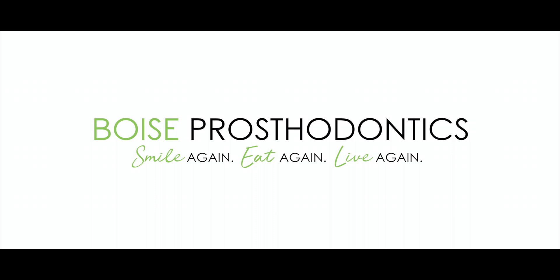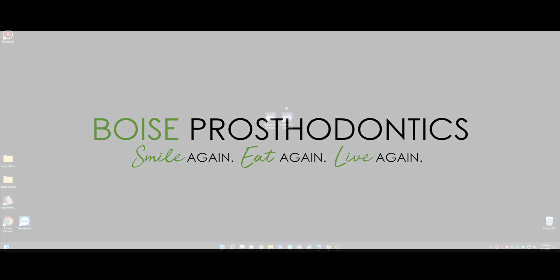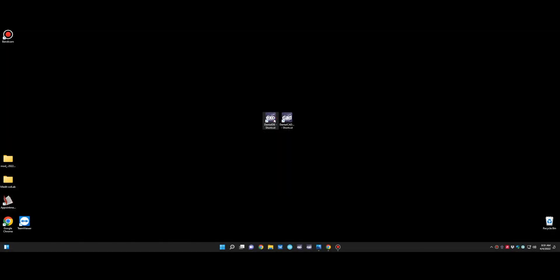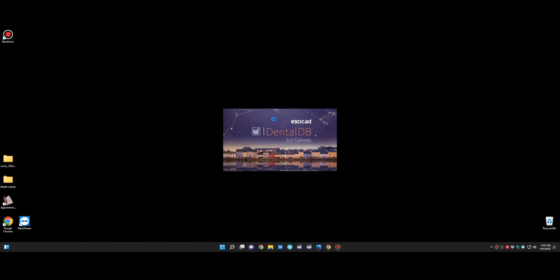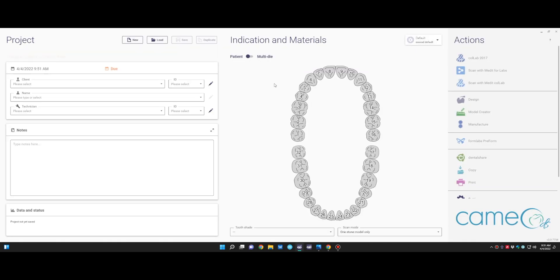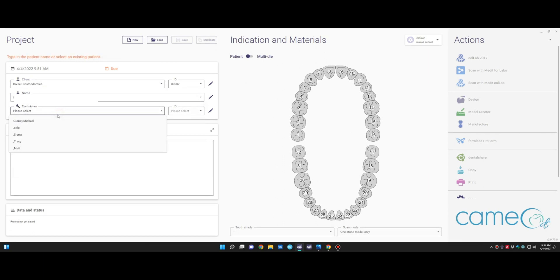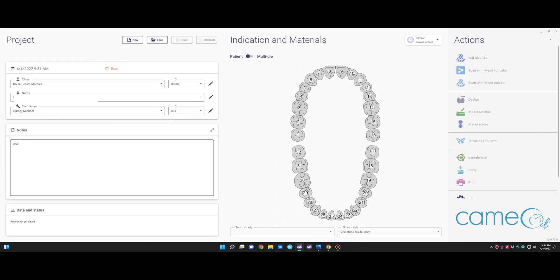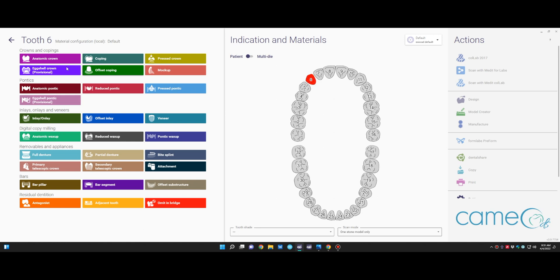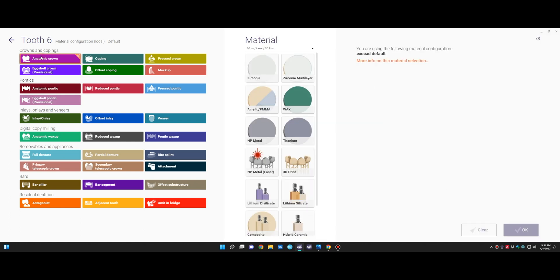All right, welcome, and we're going to instruct our team on how to make prototype crowns the same day as preparation. So we'll need to open ExoCAD. As we do that, we'll have to tell the system what we're going to do. So we put in our company, the patient's name. Ultimately, we're going to type in the description, and then we'll click on the teeth that we want to make anatomic crowns for.